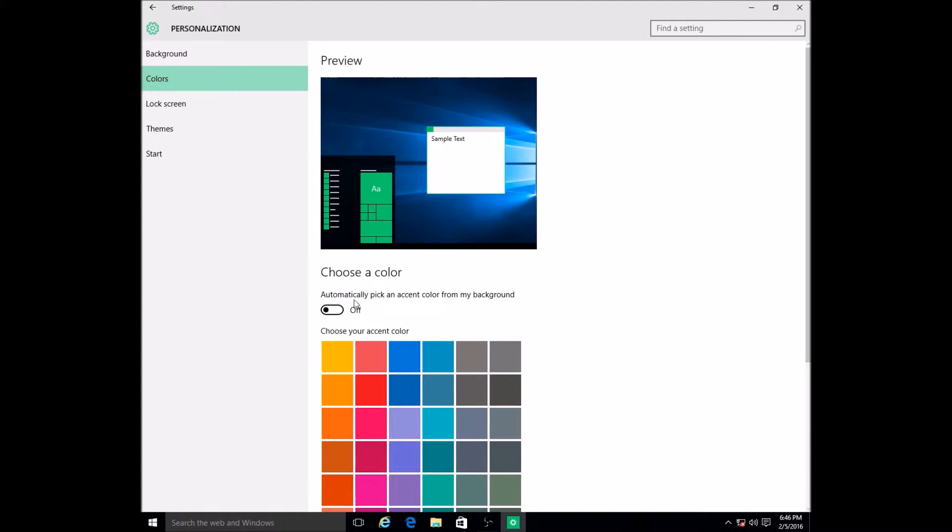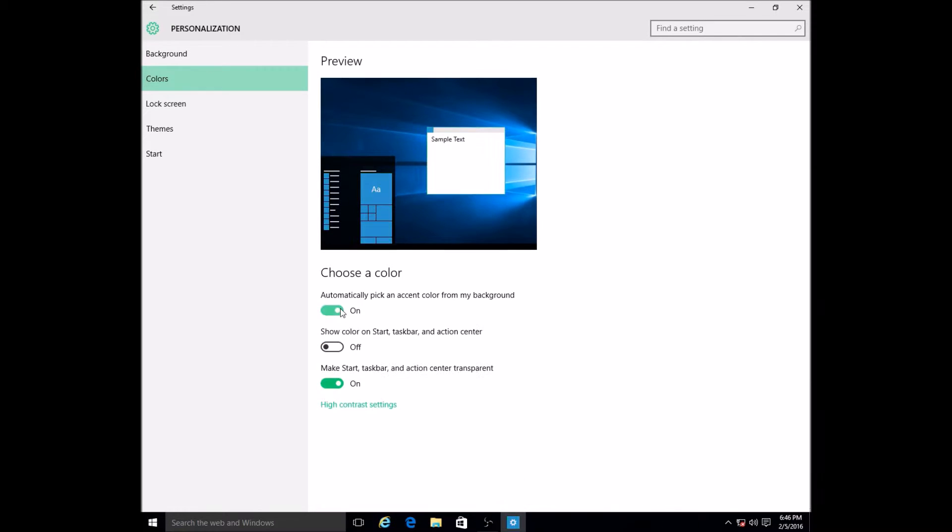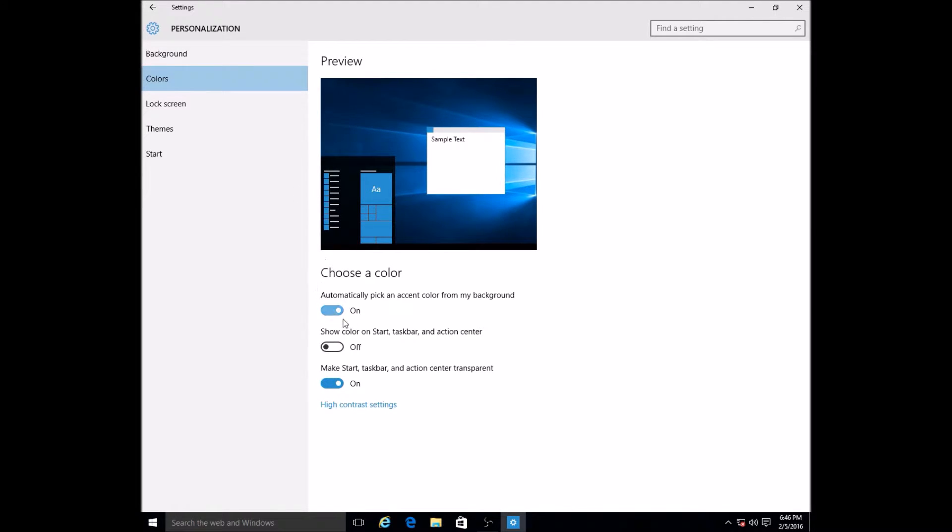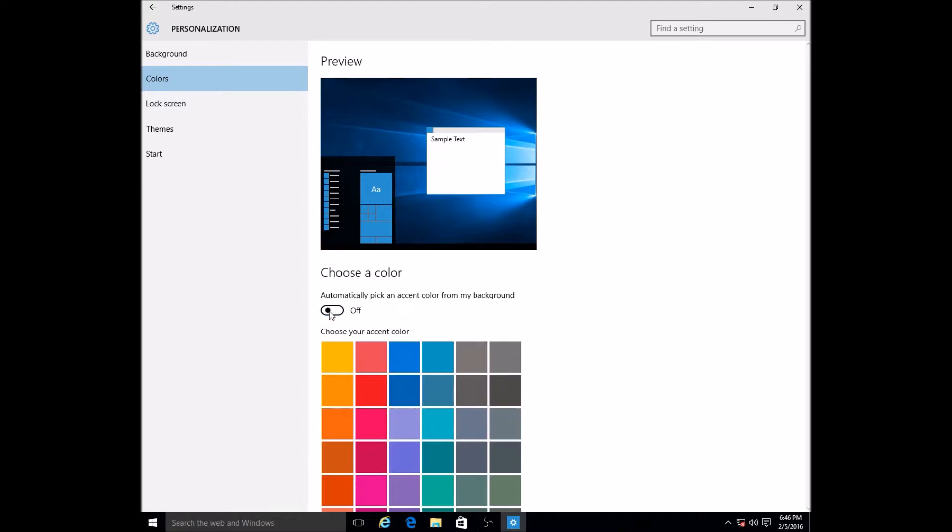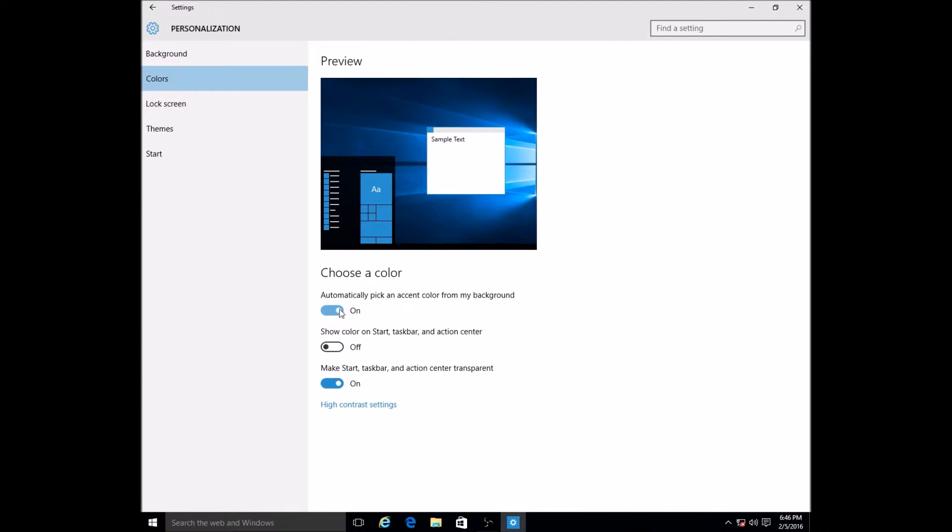And so on and so forth. But you can also have it automatically pick an accent color for your background. You can just turn this on and it will automatically select a color for you. Once I click it, it's turned on for automatically pick an accent color from my background.